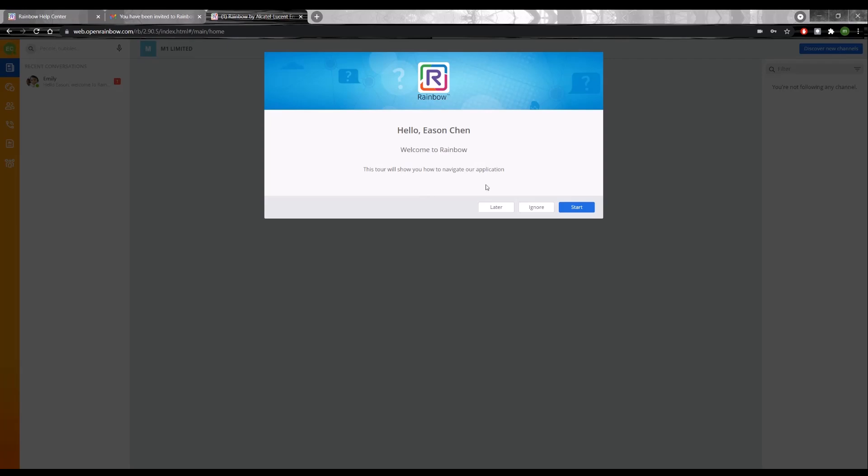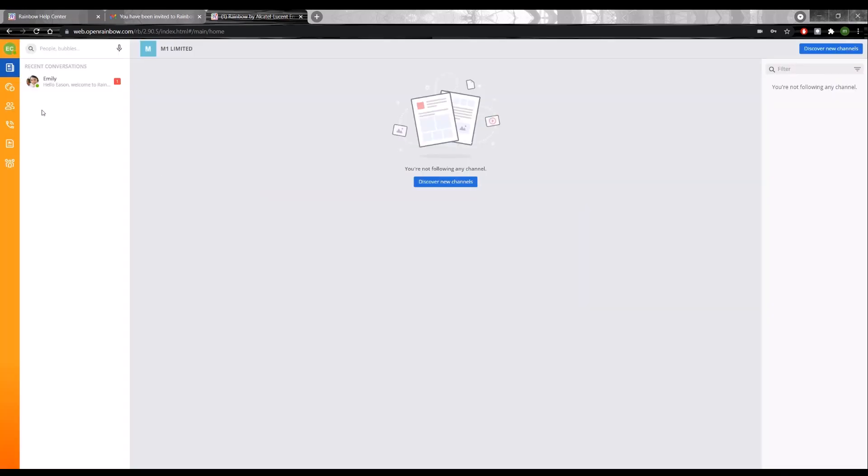Next up will be a prompt to show you whether you want to take a tour to navigate the application just to familiarize yourself with the UI. Please take time to do that.